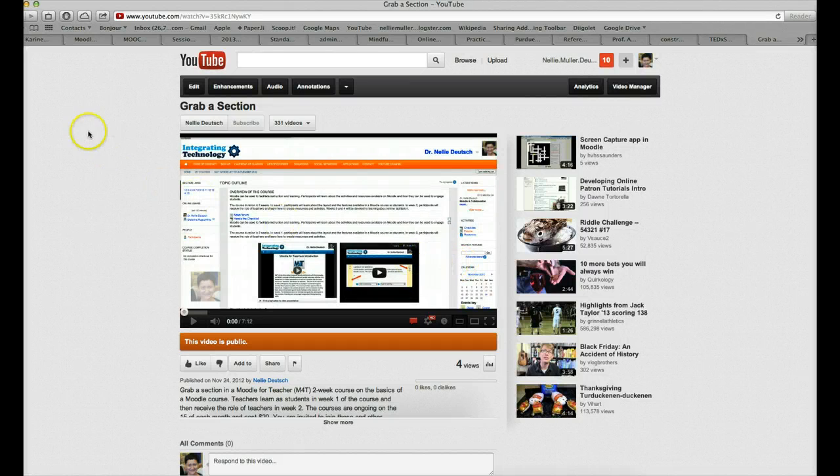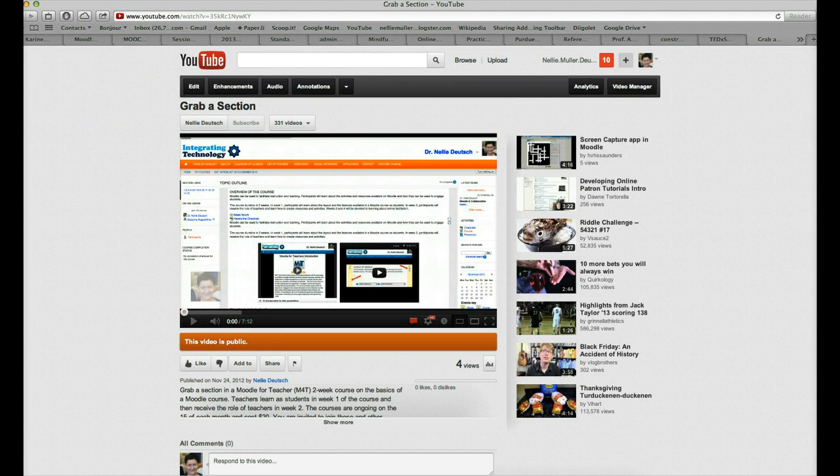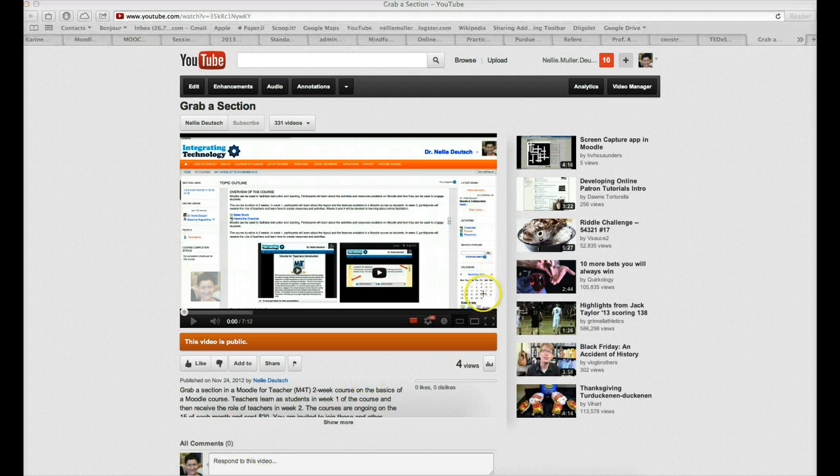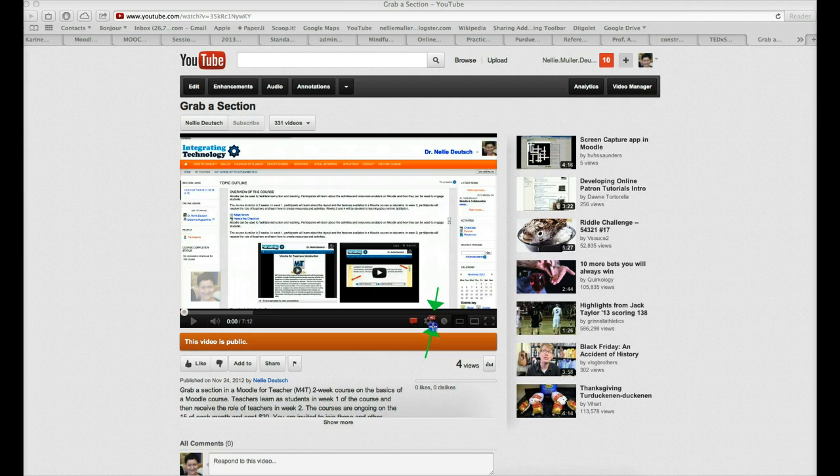Right now, it's high-definition, and I know that because it shows me right here. You see the HD? That means it's high-definition.